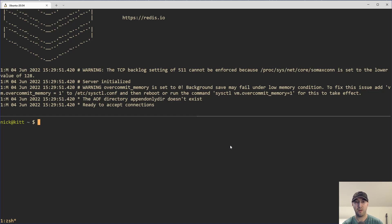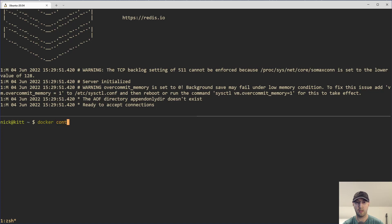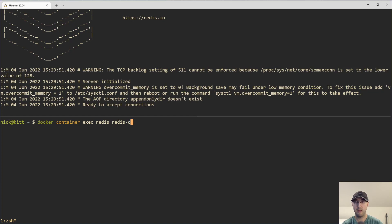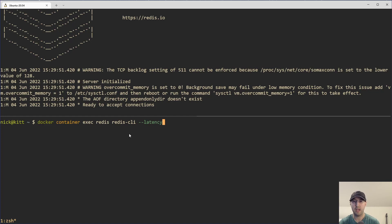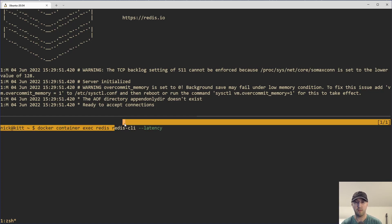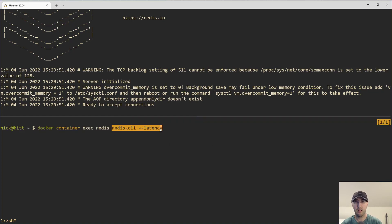And let's start with checking the network latency. And we can do that by doing docker container exec. And then what do we want to do? Well, the name of the container is Redis here. And the command that we want to run is redis-cli. And it is the --latency flag here. So again, if you're not using Docker, you'd just be running redis-cli --latency. You don't need to prefix that with Docker stuff.